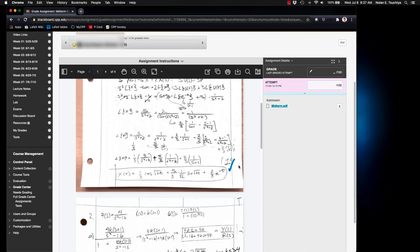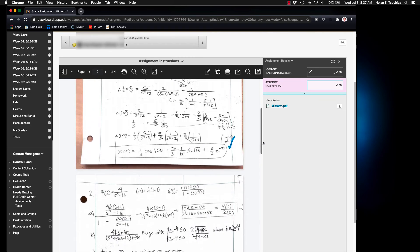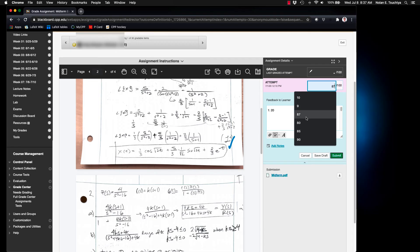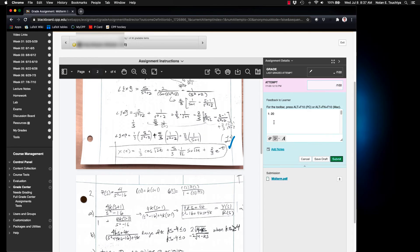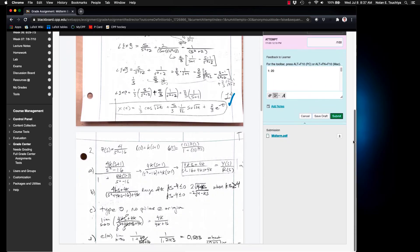And notice that all of your previous marks for that problem that you had previously graded are still available, as well as the feedback to the learner that you recorded.